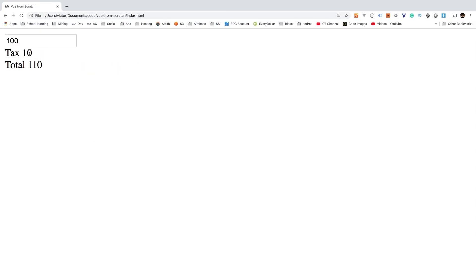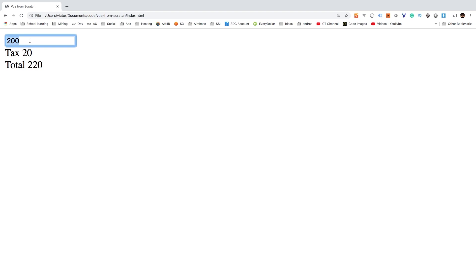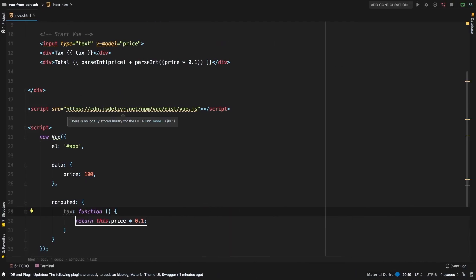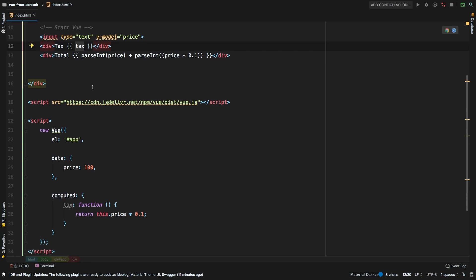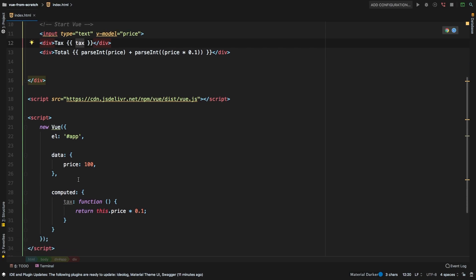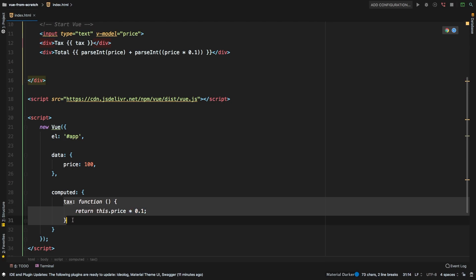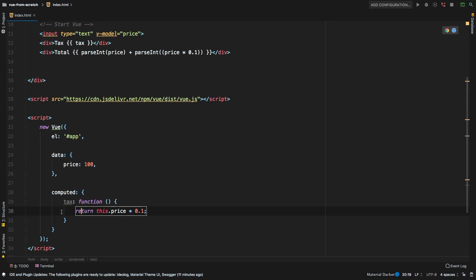Refresh. And there we go. So we have our tax here. But now check this out. When I say 200. Yep, it still works. So that's pretty cool. Because now I have this new invisible data variable, which is called tax. And it is a computed property, which means that it automatically gets updated.